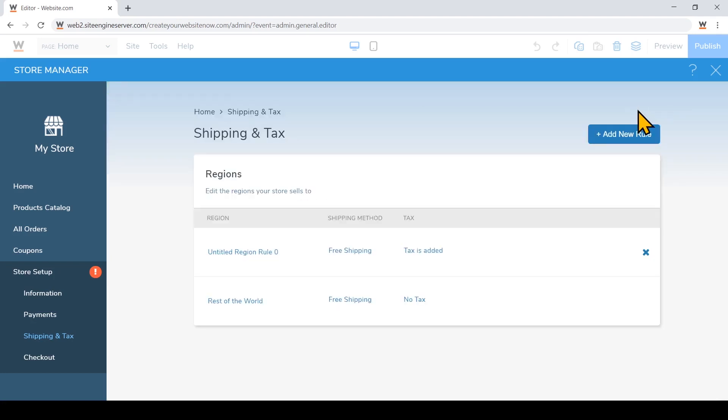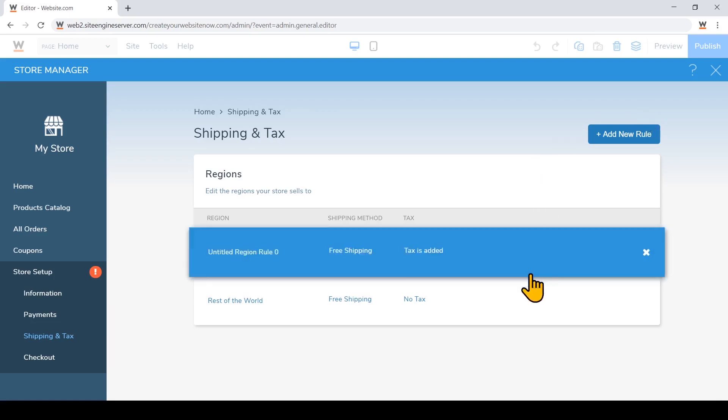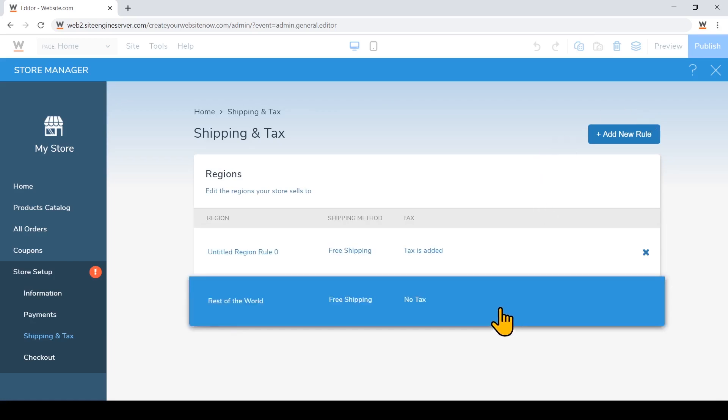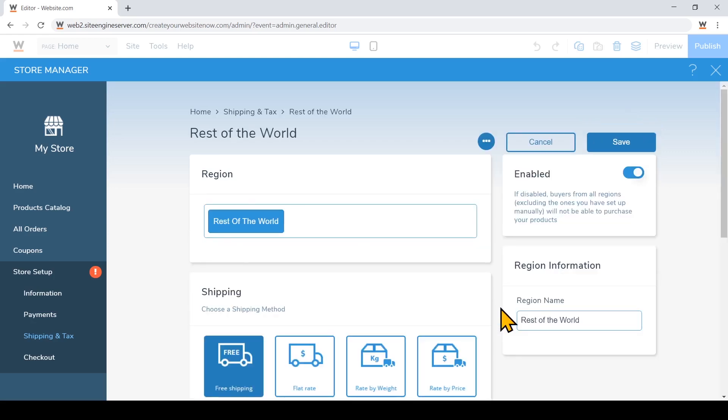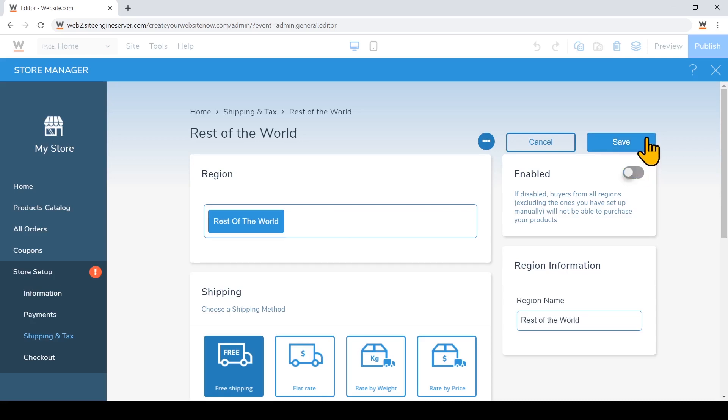And I'll also disable the tax rule for the rest of the world that was here by default with the template. Just click on that. And we will disable it. If this is disabled, that means that your products will not be available to be ordered outside of the regions that we've set. And we'll hit save.